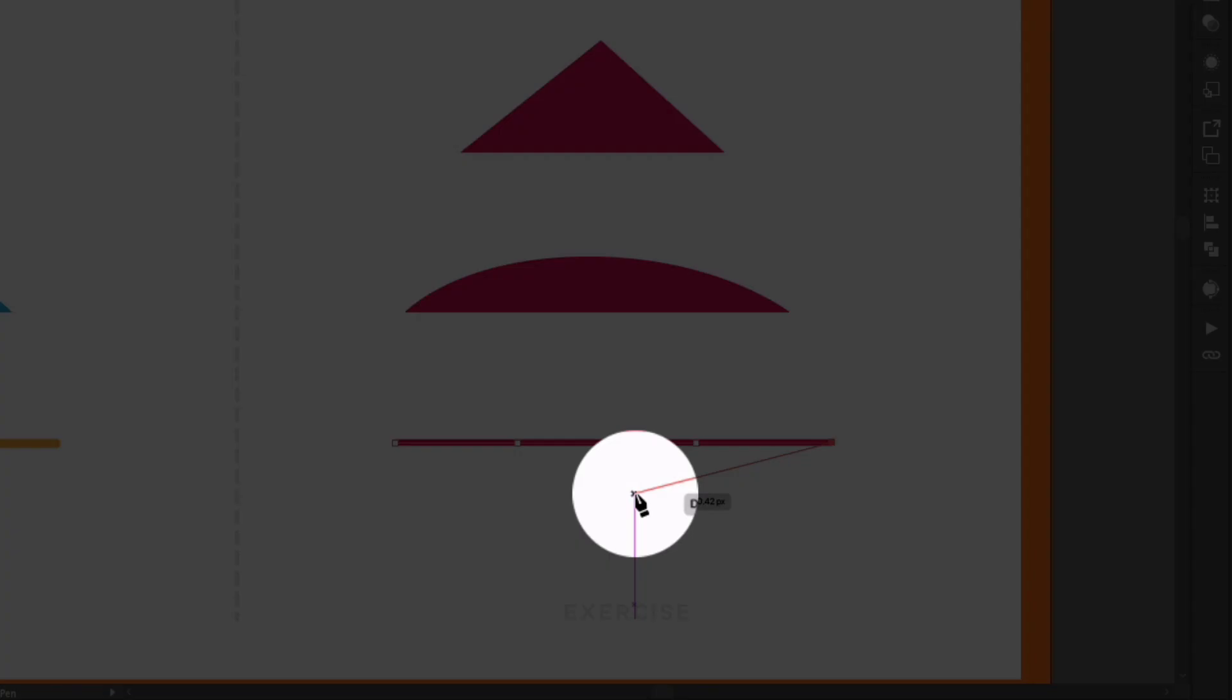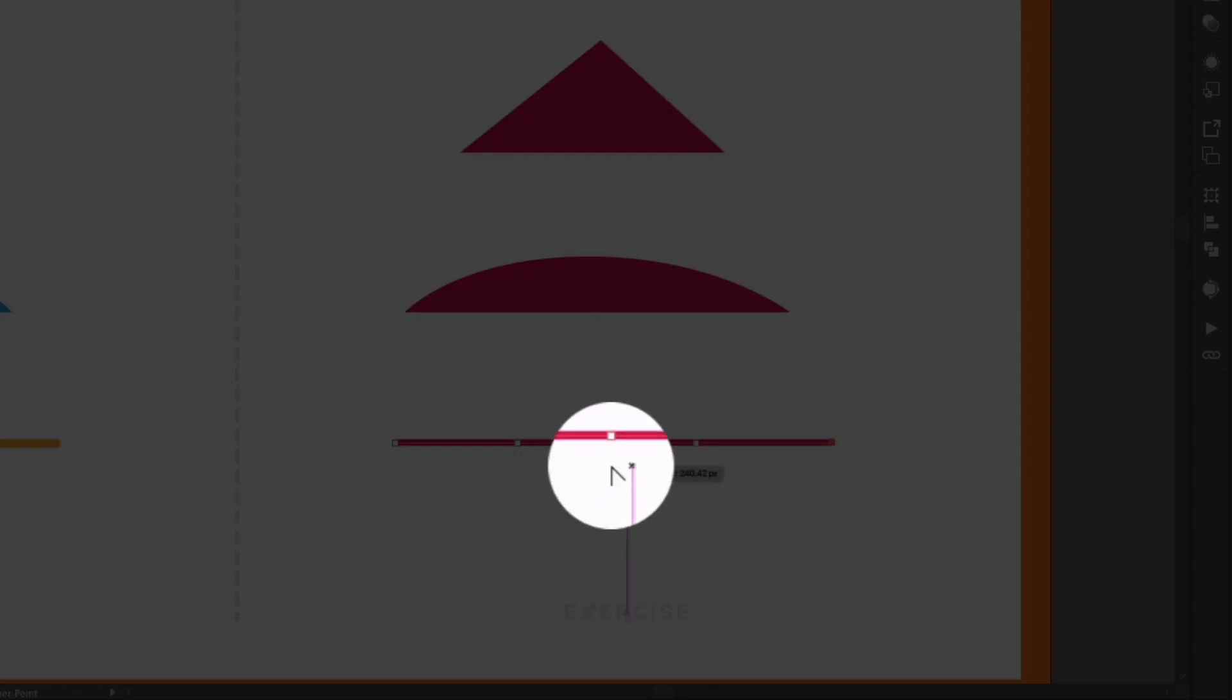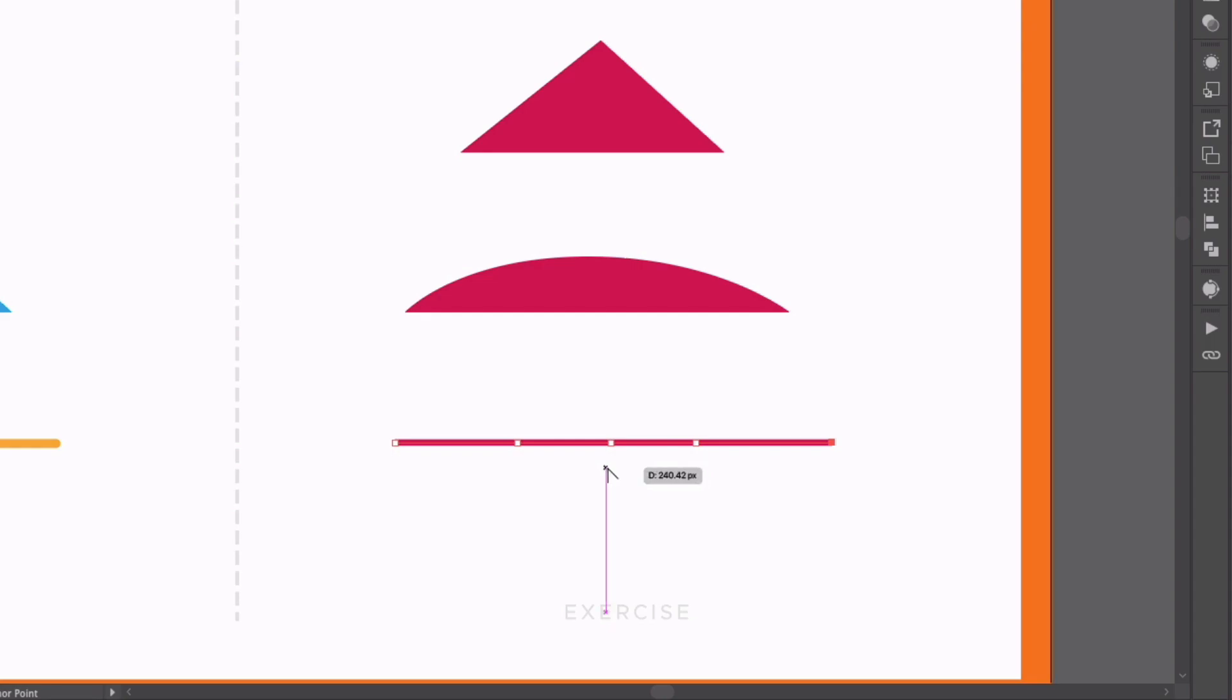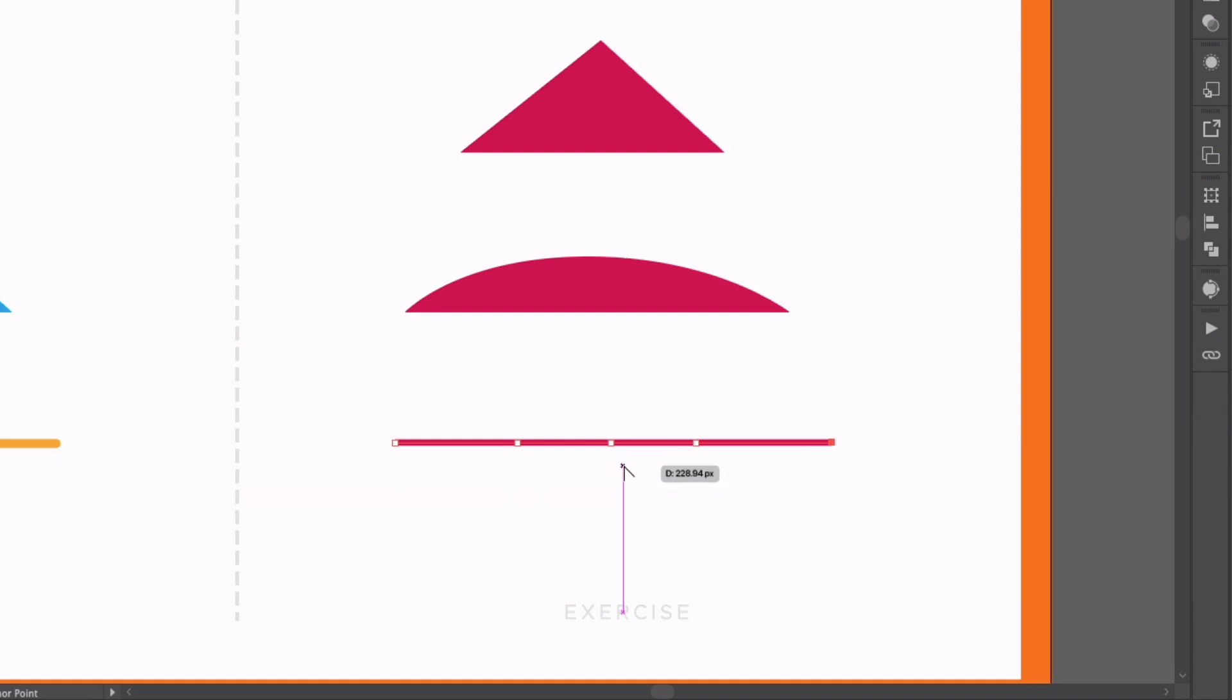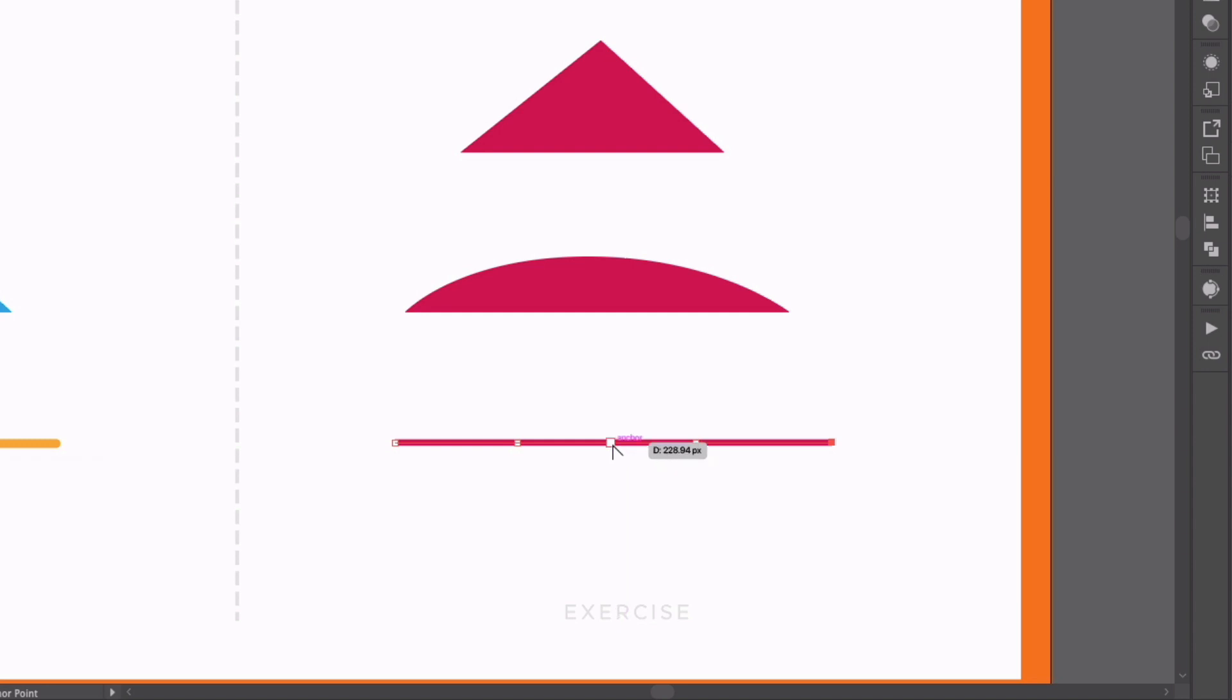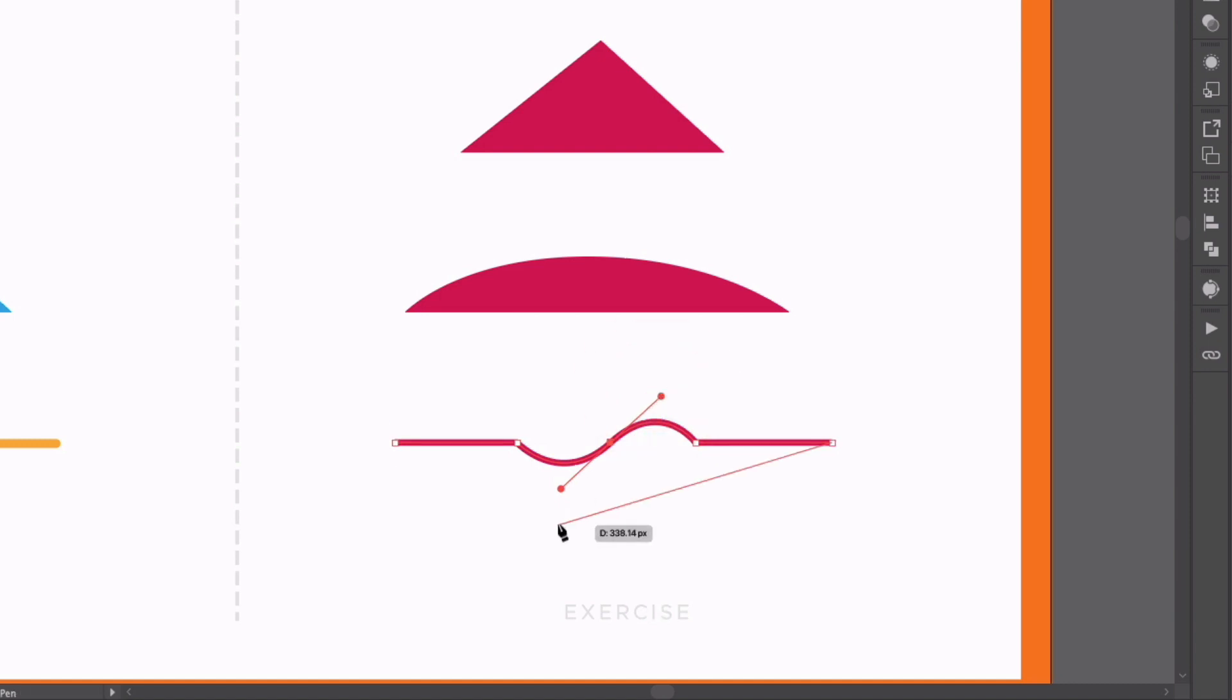If I hold option or alt on a PC, we get our anchor point tool. Now we're going to cover this in more detail in a separate video but this basically allows us to add or edit curve handles within a path. So if I just click on an anchor point and drag, you can see we can turn this into a curved anchor point very easily.